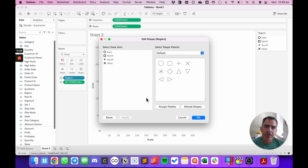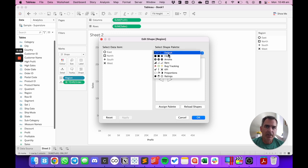Looking at the shape palette for Tableau, notice that I have a shape assigned to each region. If I click on the shape palettes, I only see those that come with Tableau by default. This is where I want to add a custom shape palette.